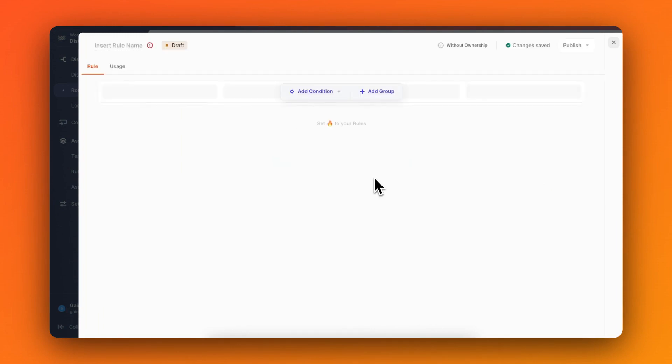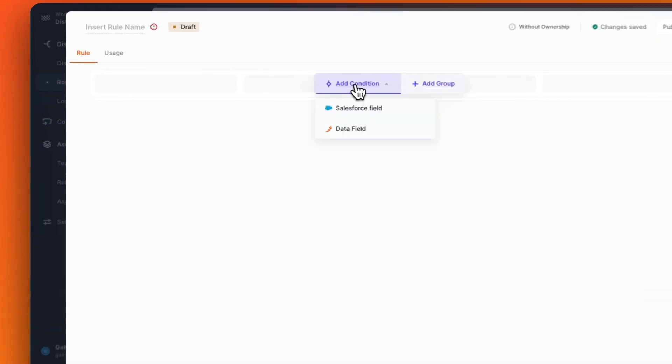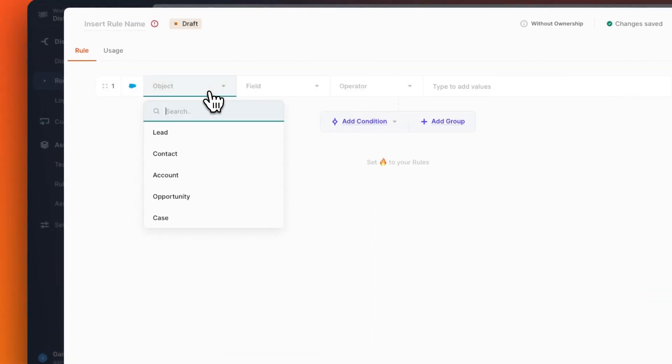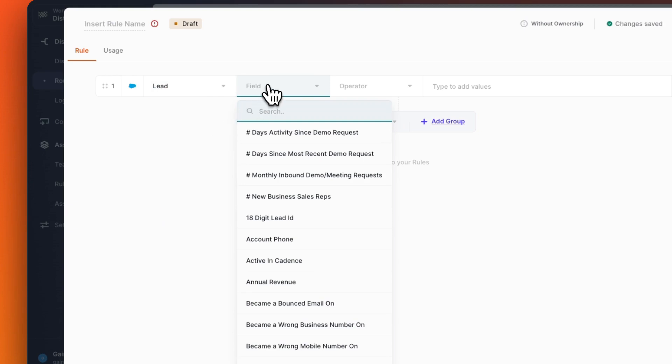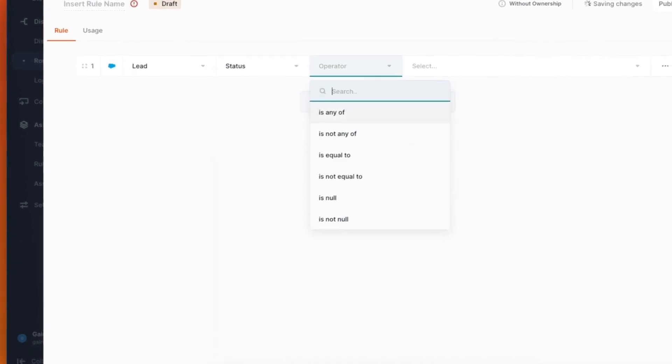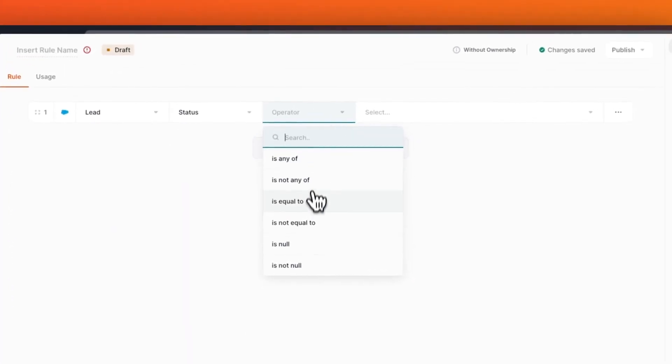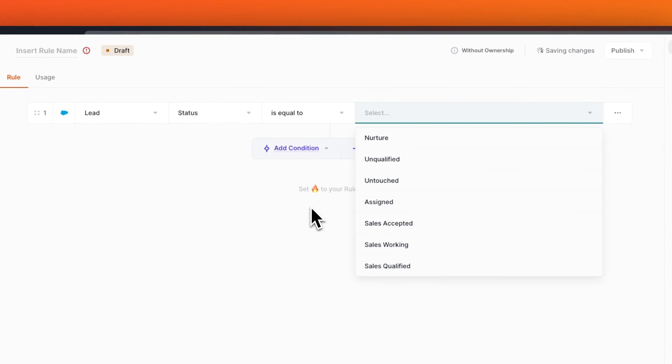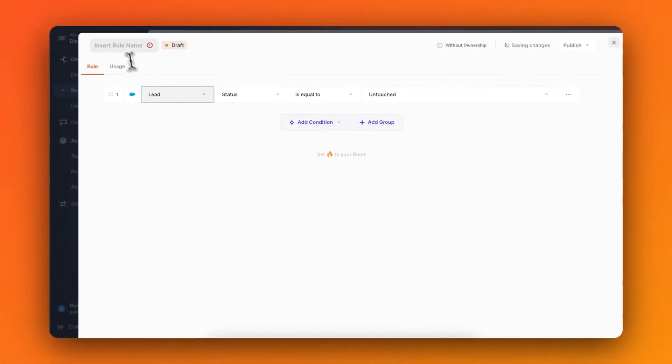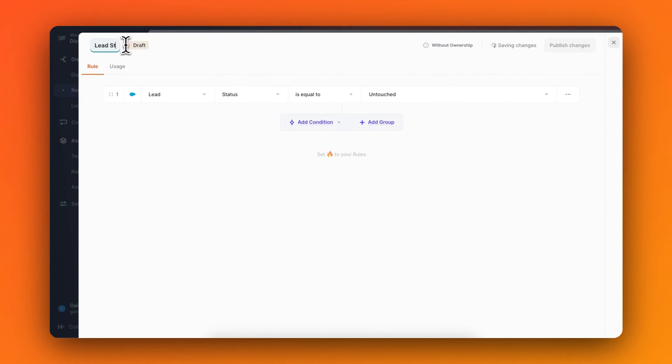I need this rule for our SLA to look at the lead in Salesforce and check to see if the lead is untouched or not. So I'll select the object as lead, the field as status, the operator is equal to, and finally the value as untouched. Now I'll give it a name, and we'll publish these changes.